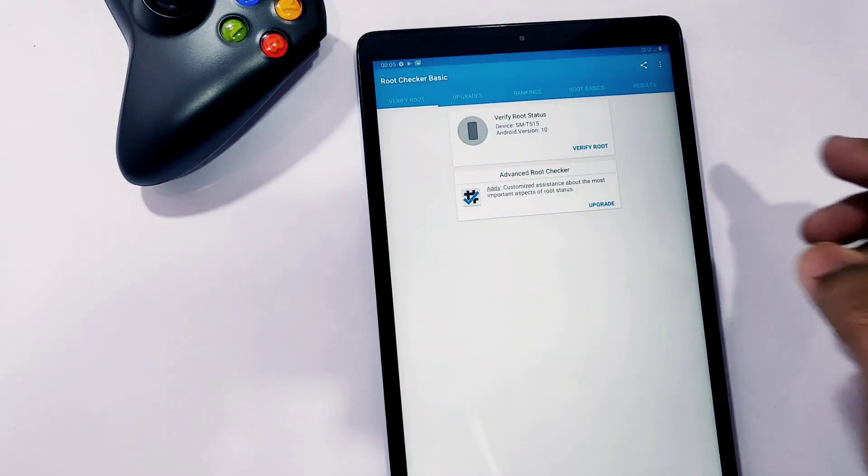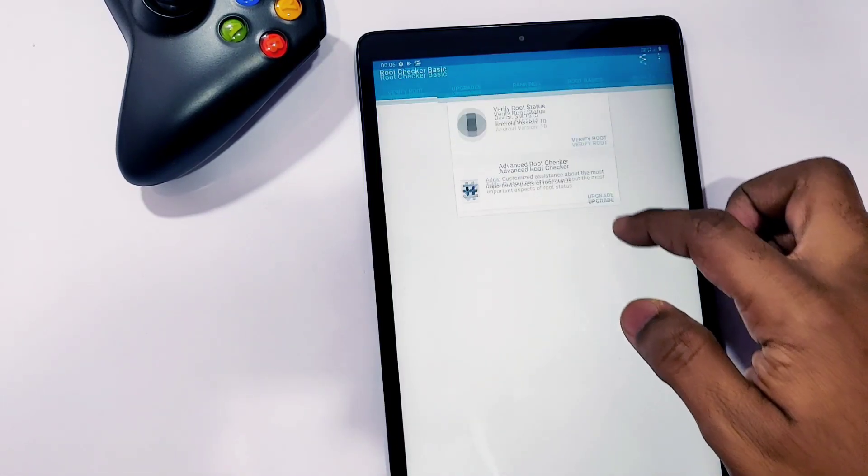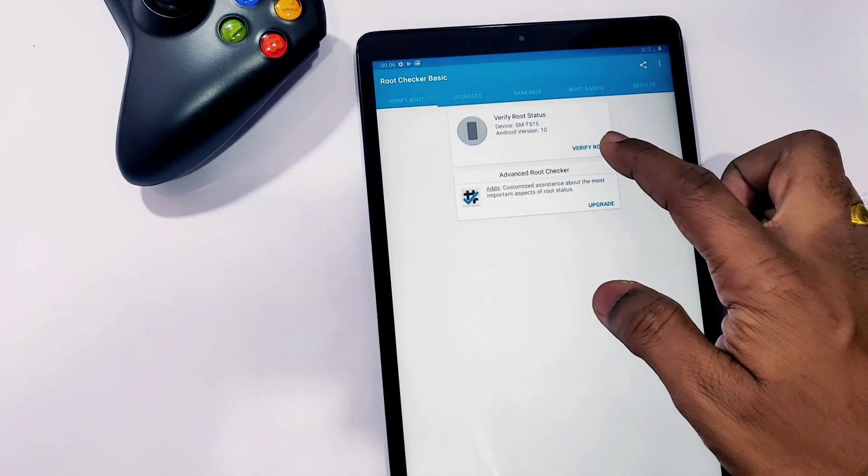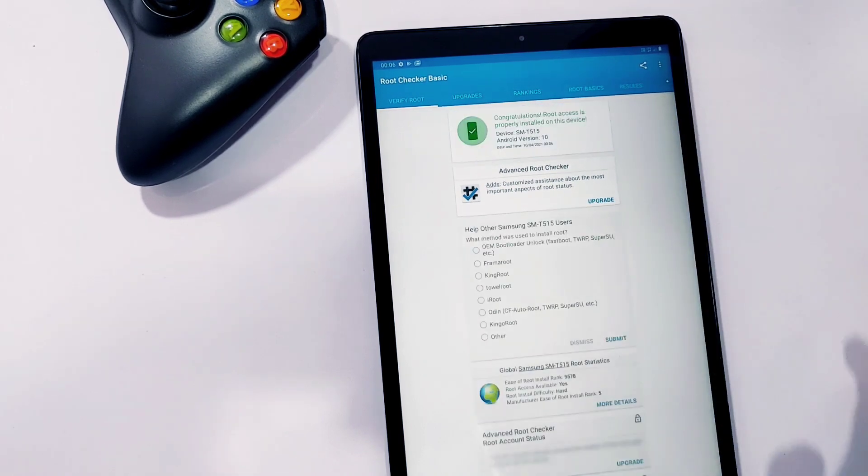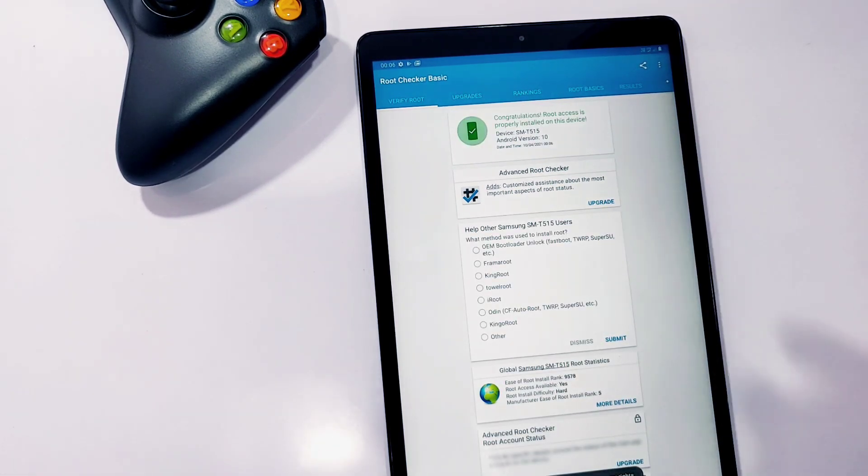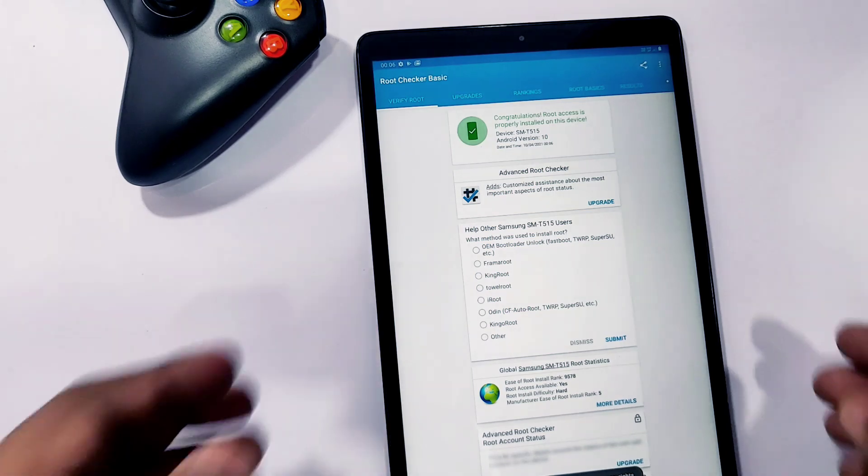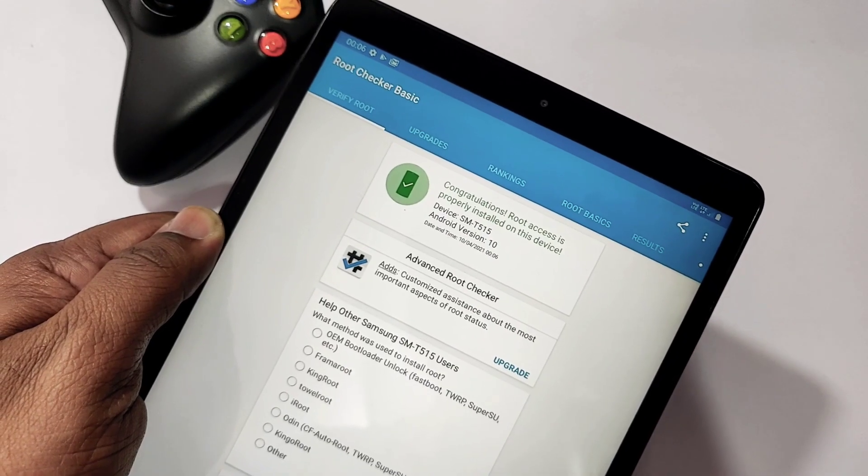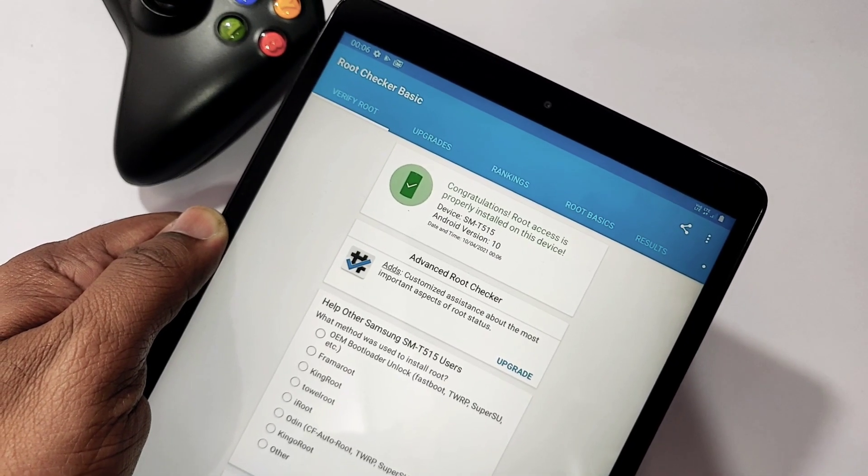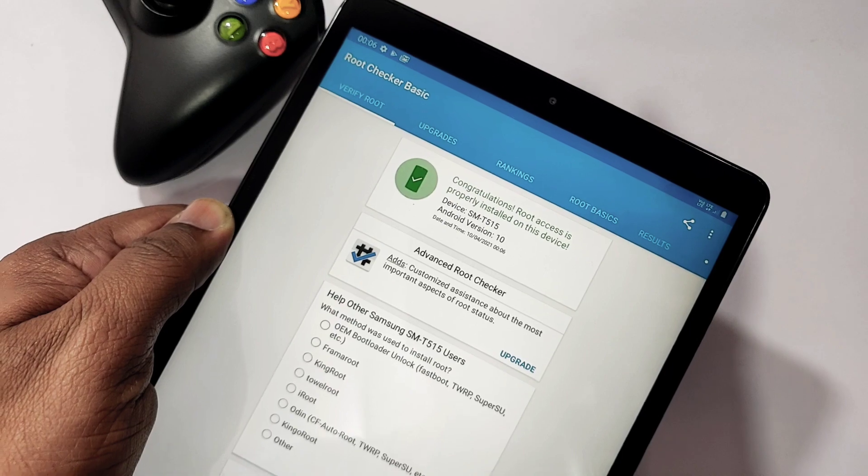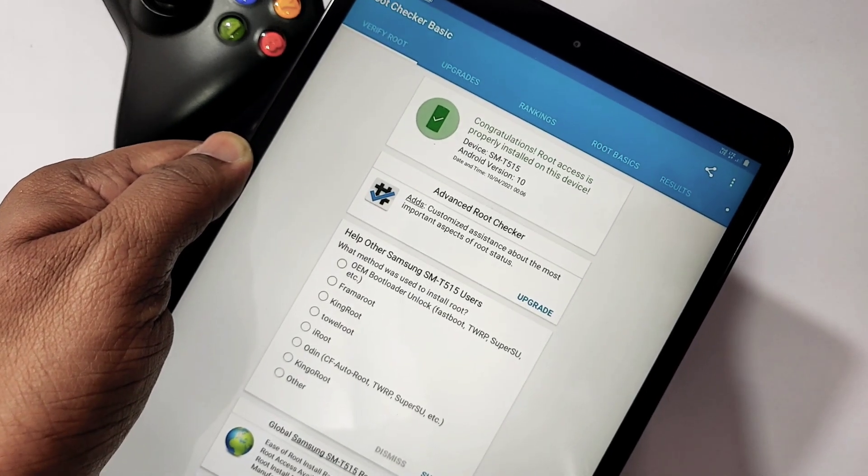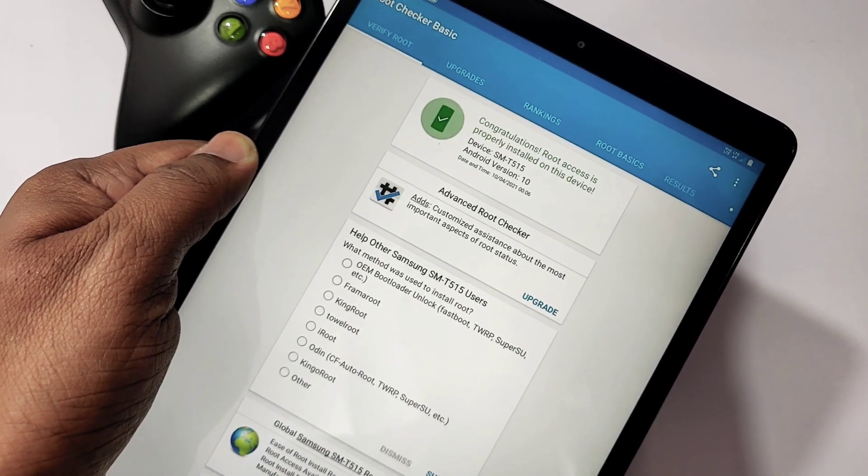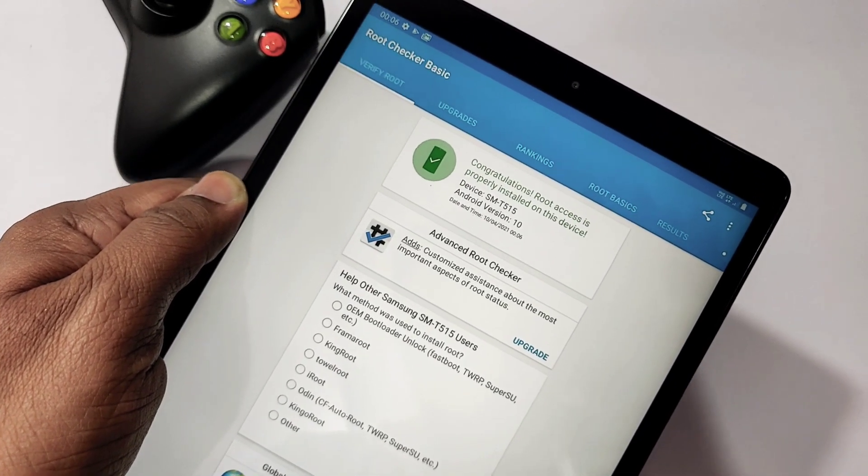Hey what's up guys, so finally after lots of hard work I was able to root my Samsung Galaxy Tab 10.1 2019 model on Android 10. The actual rooting process is already available for Android 9.0, but after updating to Android 10 most users are going into a boot loop.